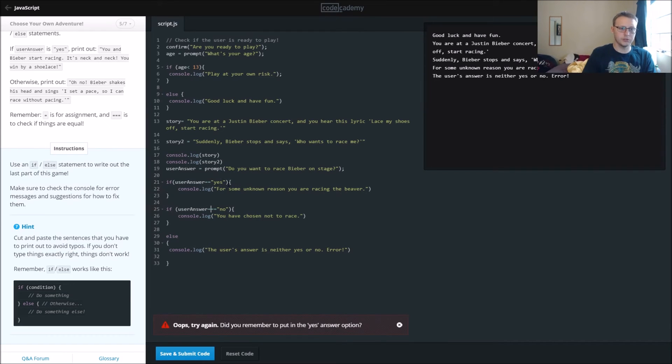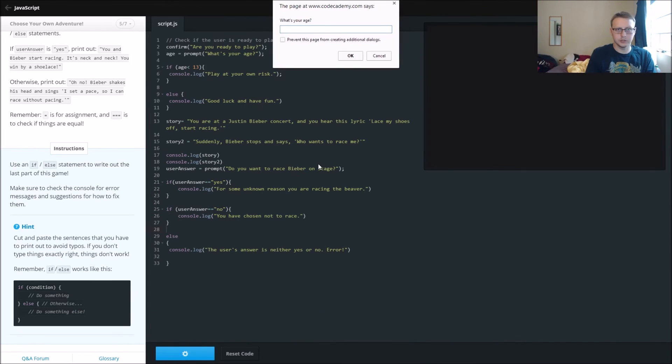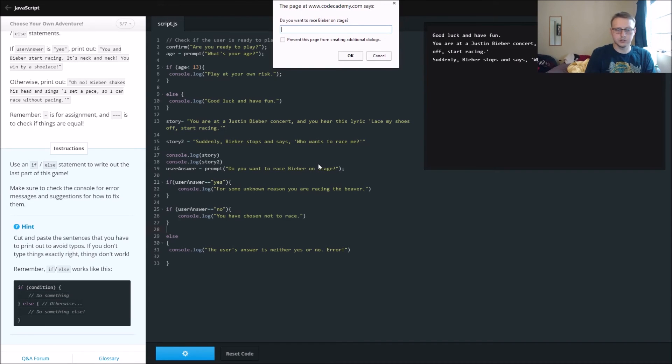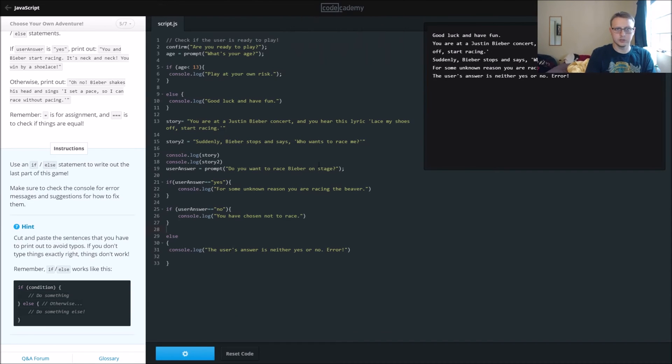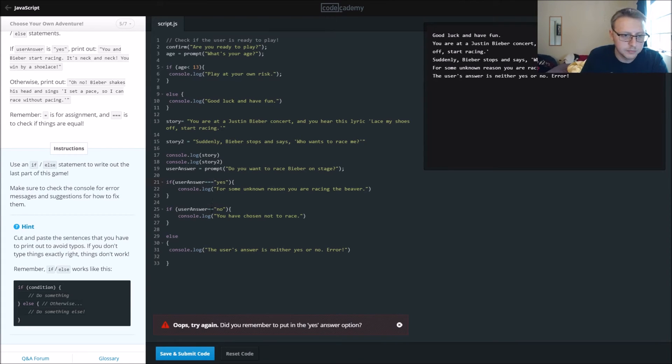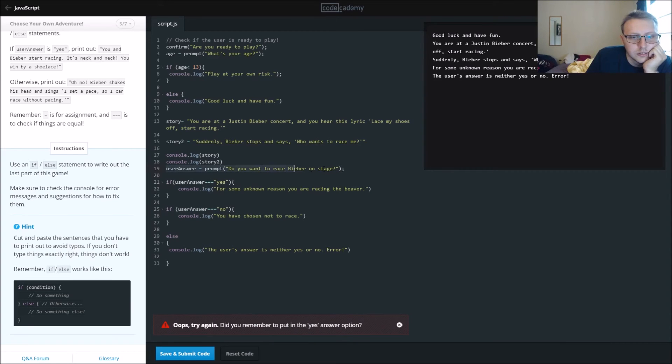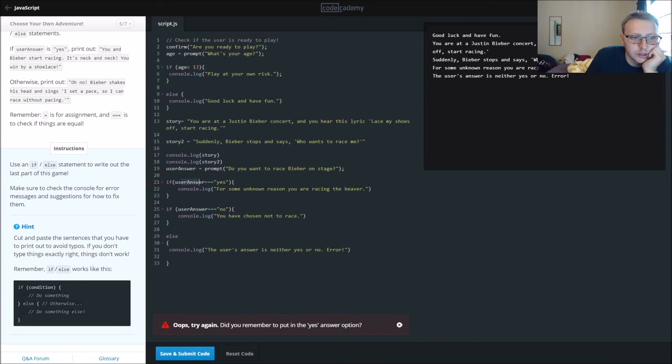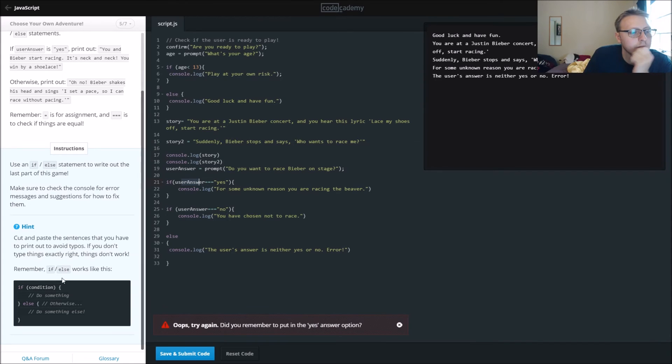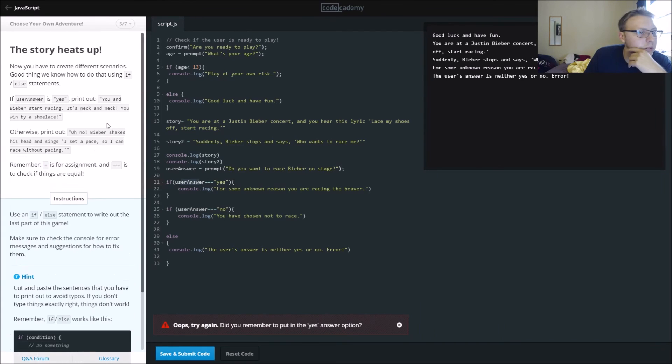This one is three, double equals, but let's try this one more time. Yeah, so that wasn't it. User answer, if user answer is equal. All right, so we're at a little bit of a crossroads here. Yeah, so we're right there.